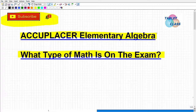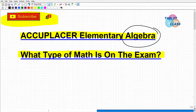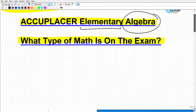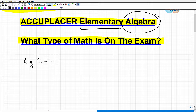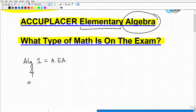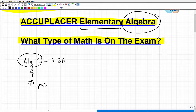So what type of math is on the Accuplacer Elementary Algebra exam? Clearly algebra is the focus, but the word 'elementary' can be deceiving — it kind of sounds basic. A good way to think about the level required is Algebra 1, which is typically taken in 9th grade, though more advanced students may take it in 8th grade. It's essentially freshman high school algebra.